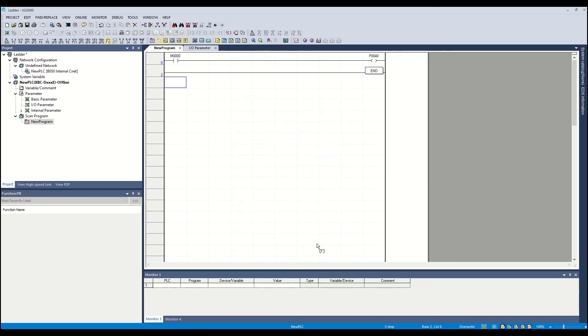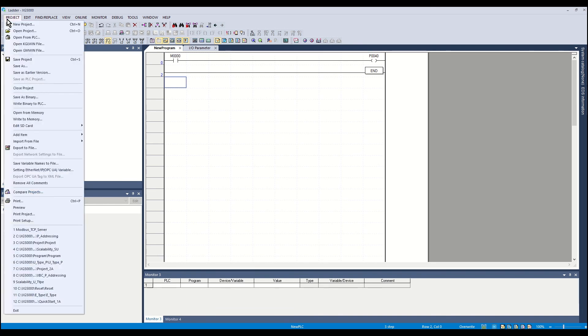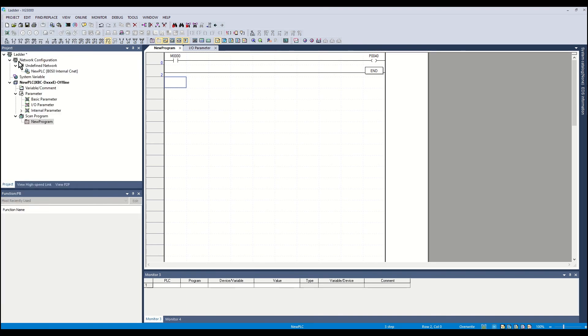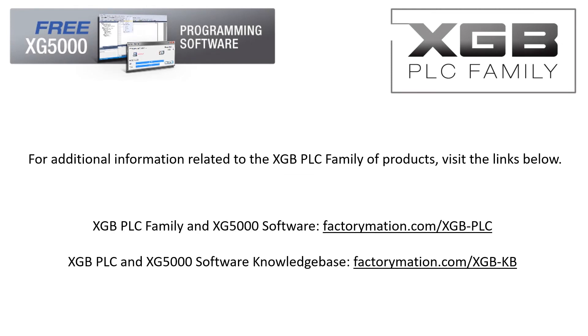The ladder program is complete. From the project menu, save the project. This completes the creation of a simple ladder program. For additional information related to the XGB PLC family of products, visit the links below.